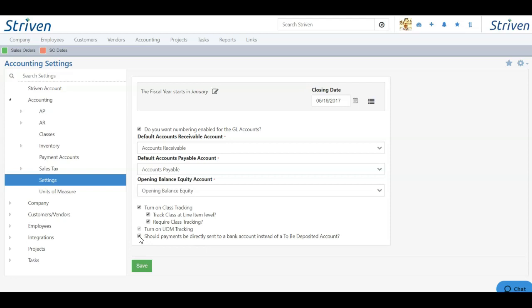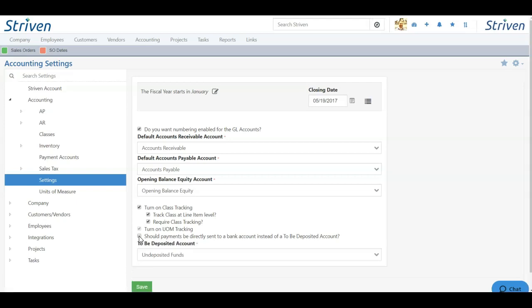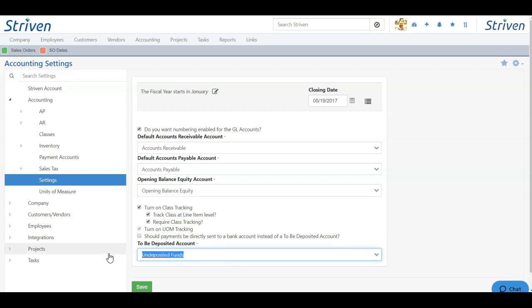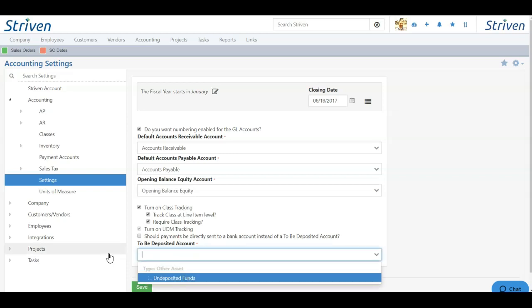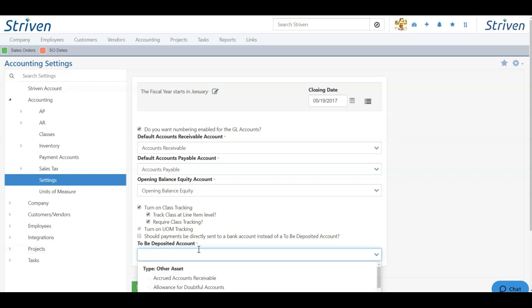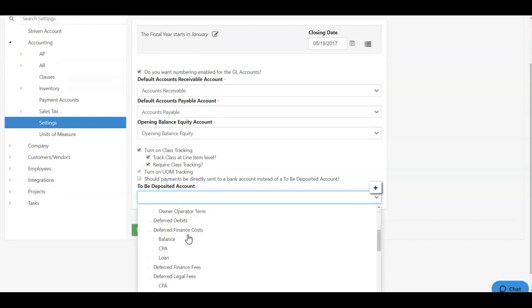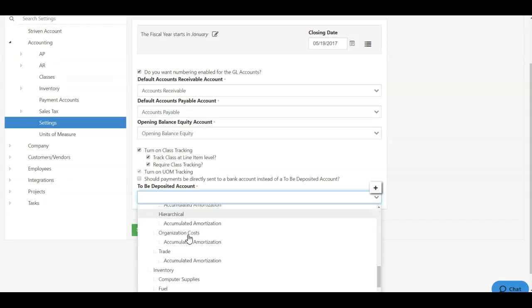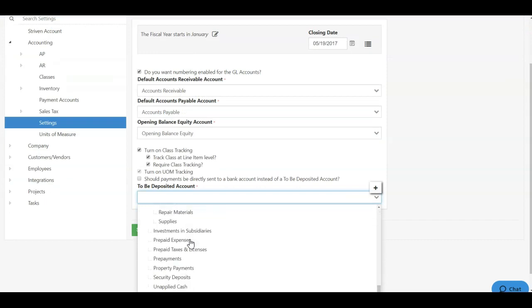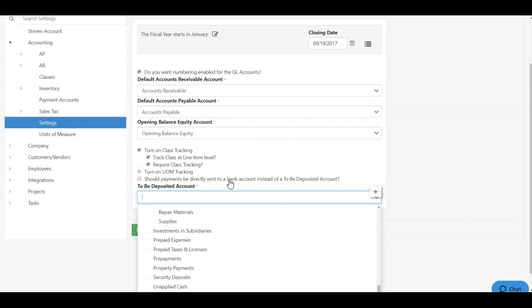If you do not want that to happen, simply untoggle, and then you can choose a to-be-deposited account by highlighting, erasing, and then you can choose an other asset account from your listing. All of these options, whether it's accounts receivable, accounts payable, or opening balance equity, have two distinct functions.